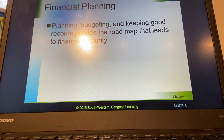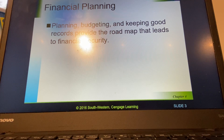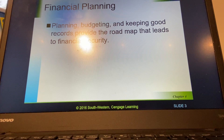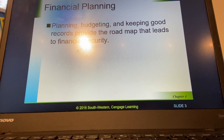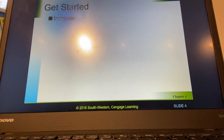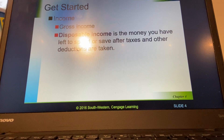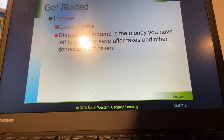The first thing we want to talk about is financial planning. It's our roadmap to making sure that we're secure in difficult times like we're going through right now, or to make sure we're secure when we retire. The key is that all of us do not have unlimited resources, so we all have to do some planning to make sure that we are secure in the future. So to get started, let's talk about income first.